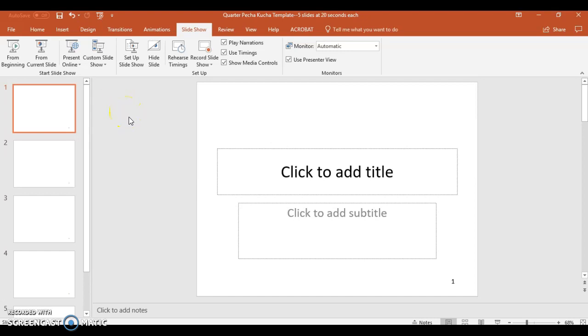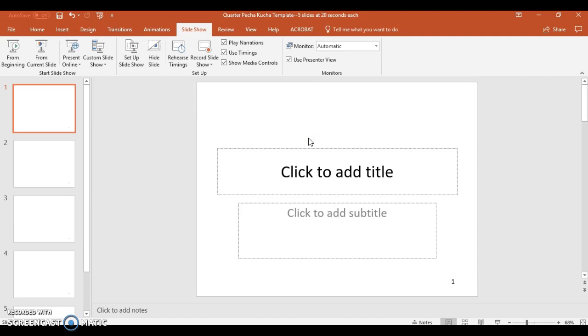What we need to do is add our narration to the Pecha Kucha. Let's assume that we already have images here, and what we're going to do is add the narration that explains those images, or explains an aspect, and those images kind of help bolster that aspect. Here's how you do this.